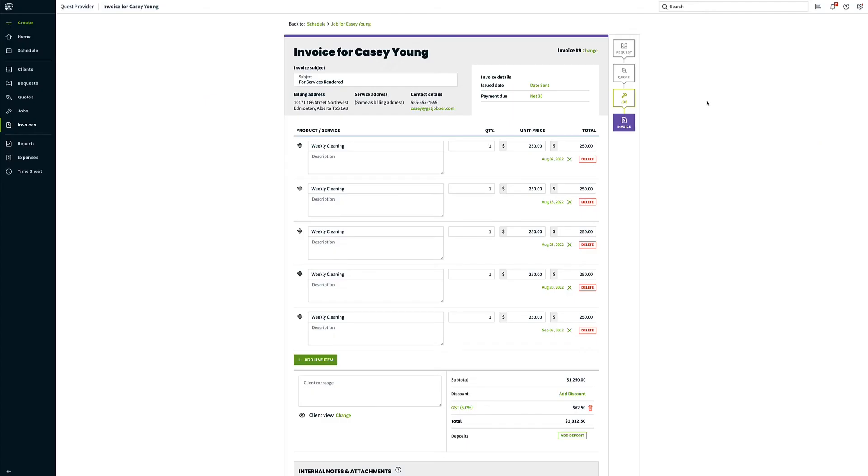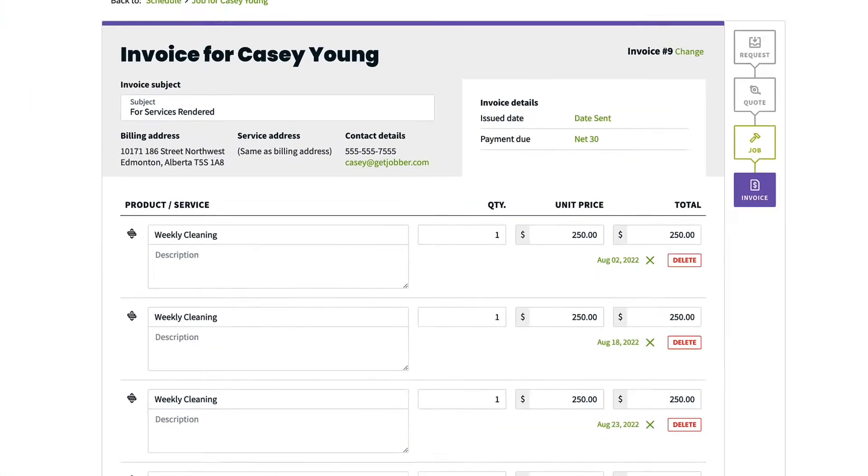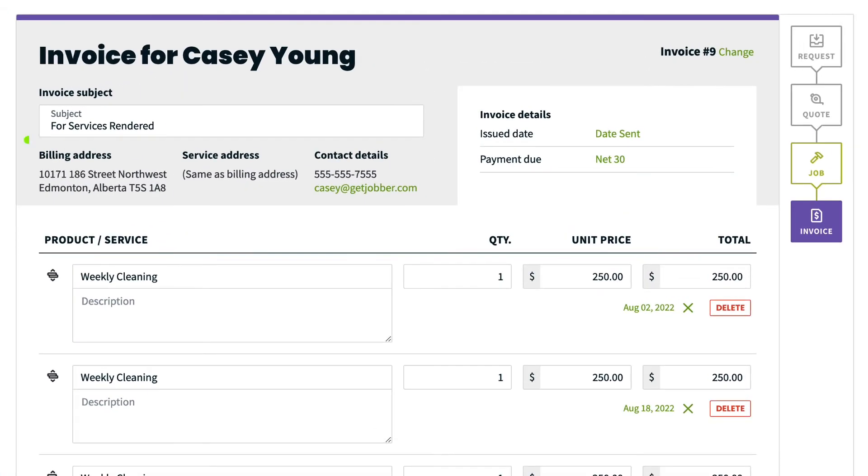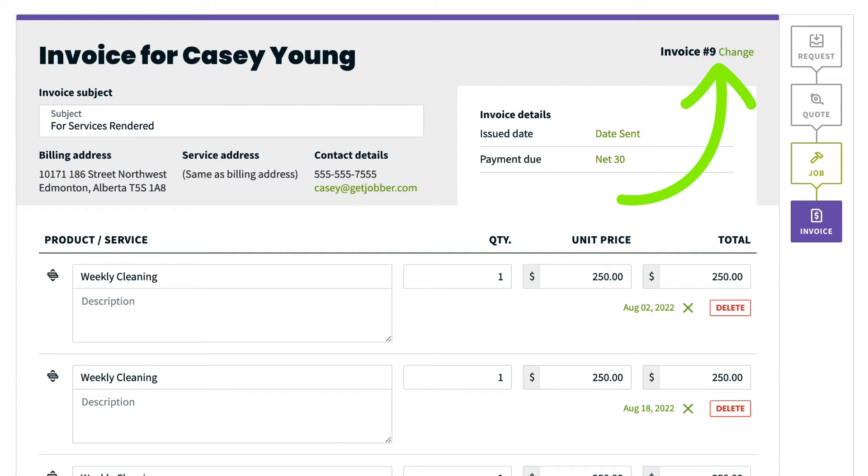Now you're on the invoice creation page, where you can make any edits you need before the invoice is sent to your client. In this top section, you can include a subject line on the invoice. The default in Jobber will read For Services Rendered. You will see the invoice number in the top right. Click Change to change it.